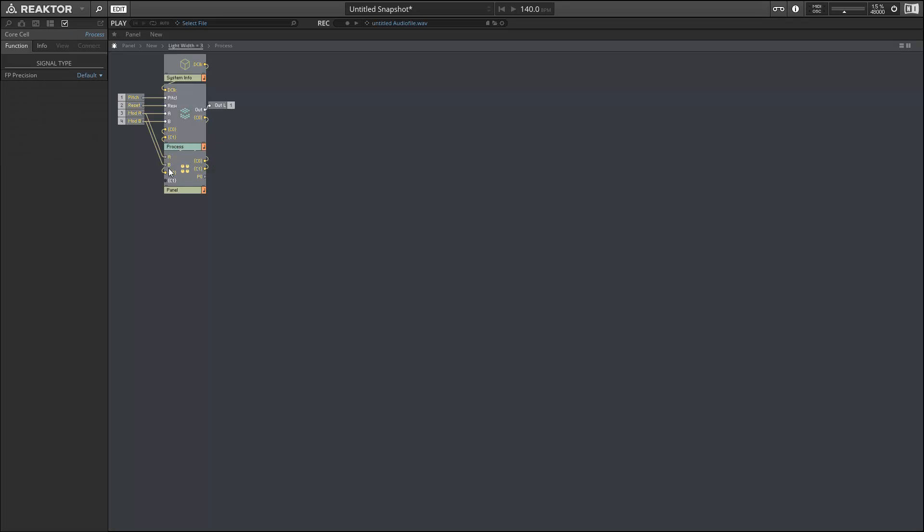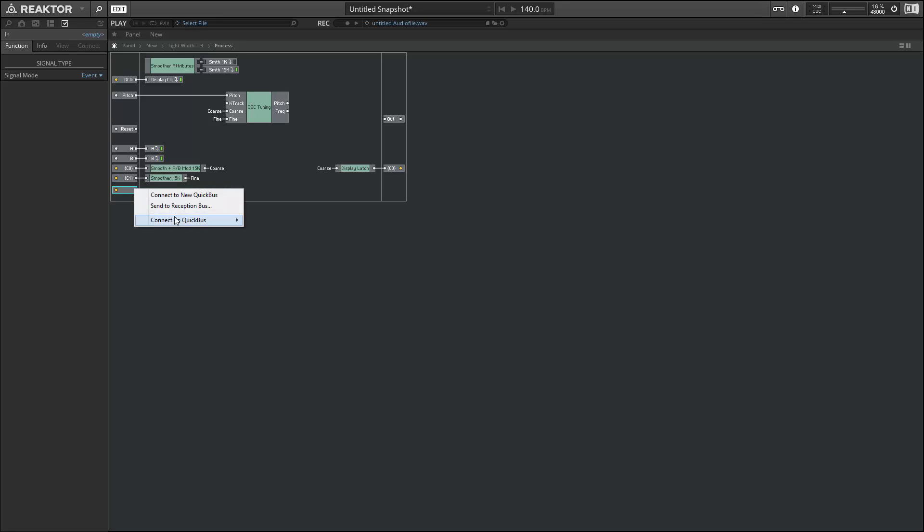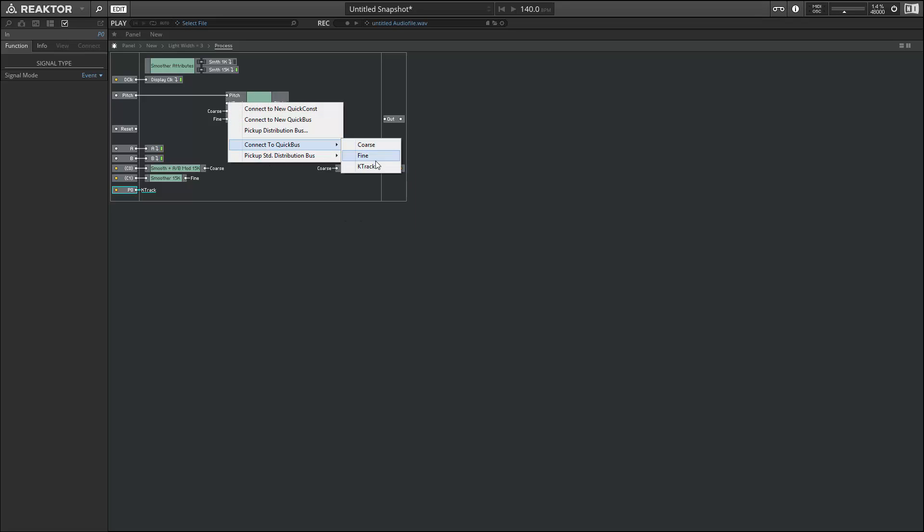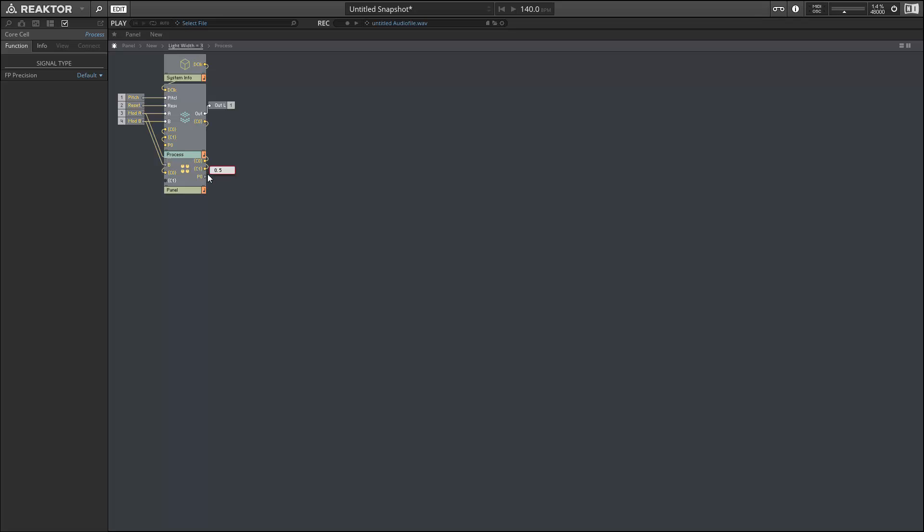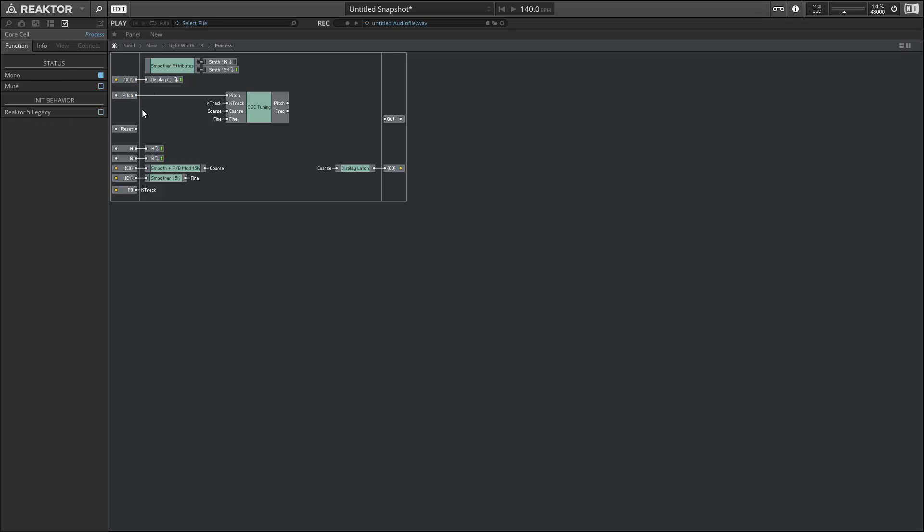We also want to make sure that our key tracking button is coming into our processing macro. Let's create an input for that. We can create a quick bus called K-Track. The K-Track quick bus will feed the K-Track input to our OSC tuning macro. We didn't use a smoother with the key tracking button, and that's just because we don't need one there. A lot of the time you don't need a smoother with parameters controlled by buttons. Occasionally you do, but a lot of the time you don't. Let's connect the output from our panel view to the new input in our processing macro, and we're all set there.